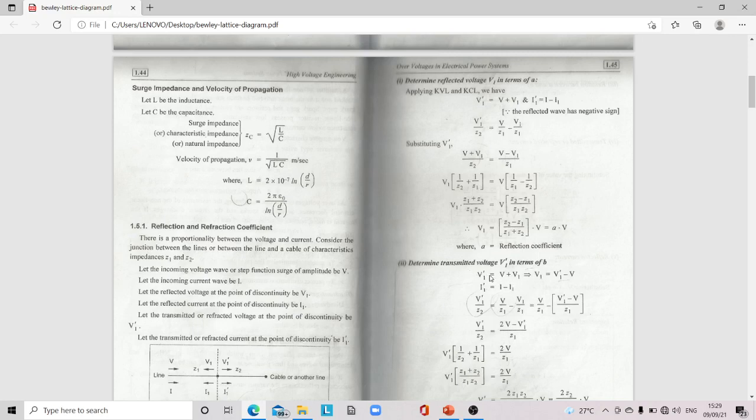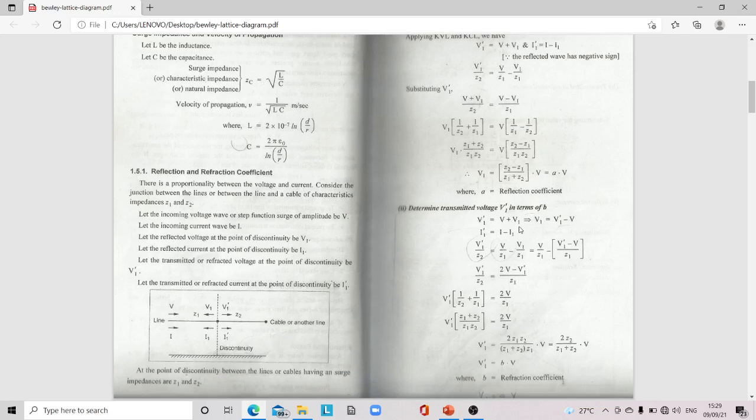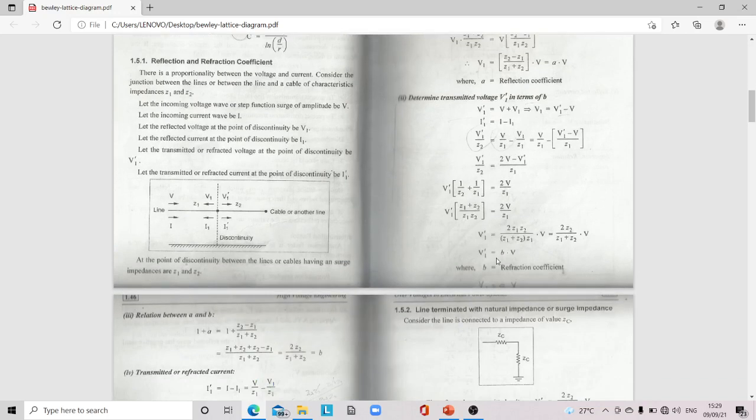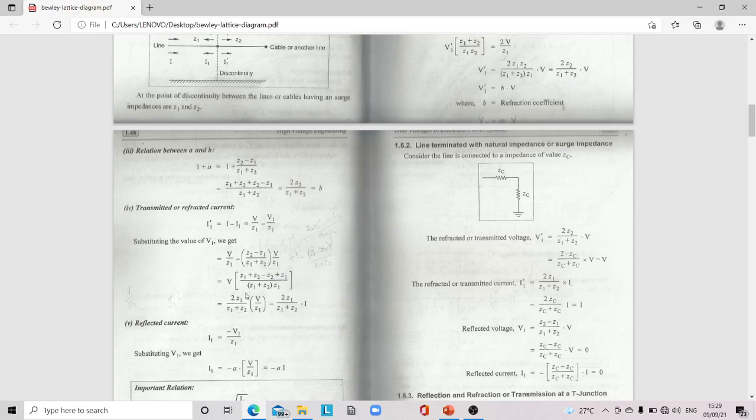The transmitted voltage is V1' = β·V, where β is the refraction coefficient. The relation between α and β: 1 + α = 2Z2/(Z1 + Z2) = β. The transmitted current I1' = [2Z1/(Z1 + Z2)]·I, and reflected current I1 = −α·I.